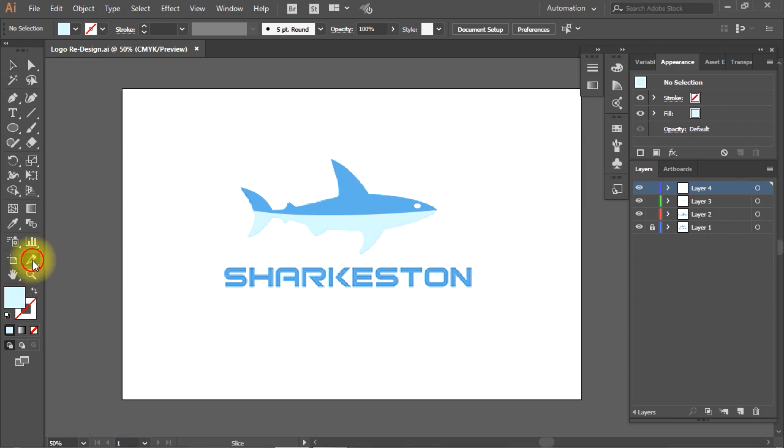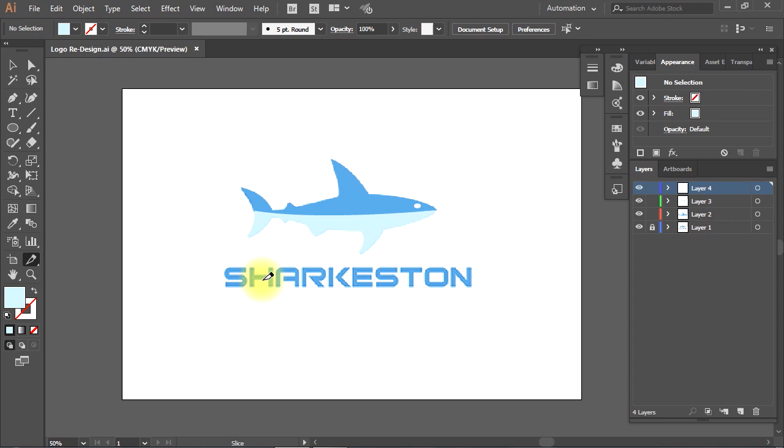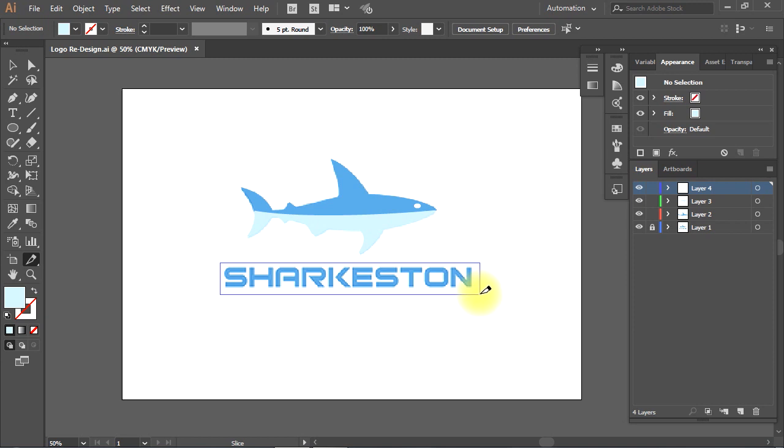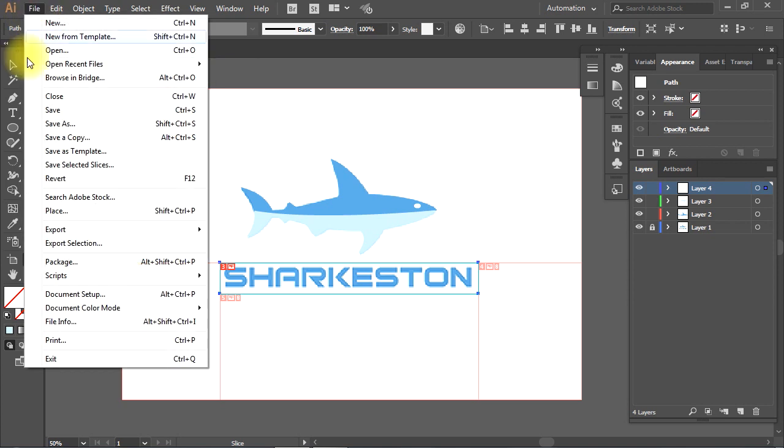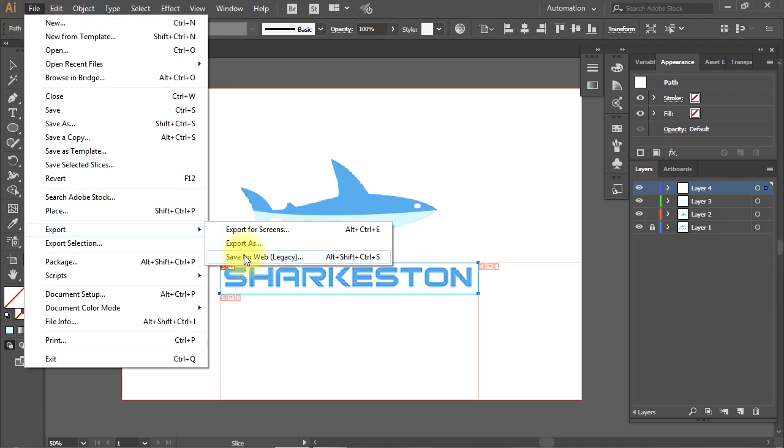So, what we are going to do is use the slice tool to create a slice around the text. Then, I'll go to File menu, Export, then choose Save for Web to export the sliced text.